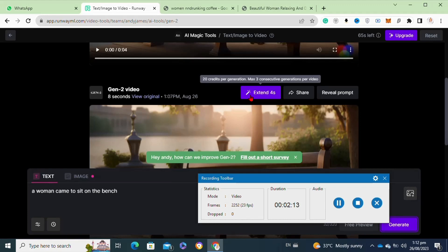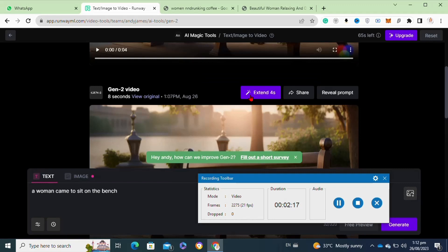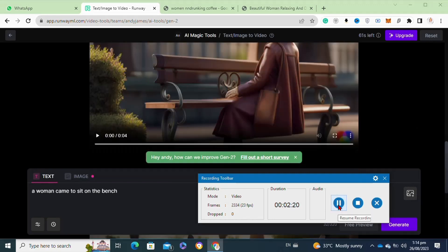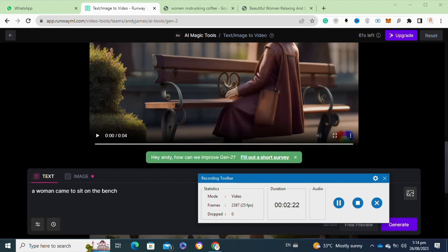If I want to add any other copy of the scene, I have to simply click on the extend option again. So that's how to extend videos in Runway ML.